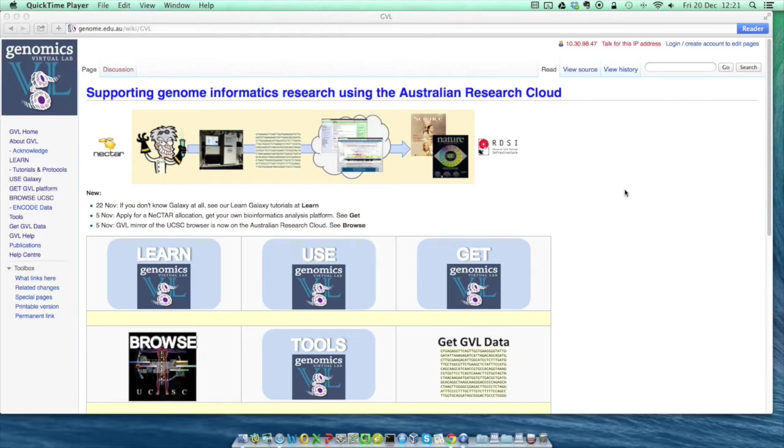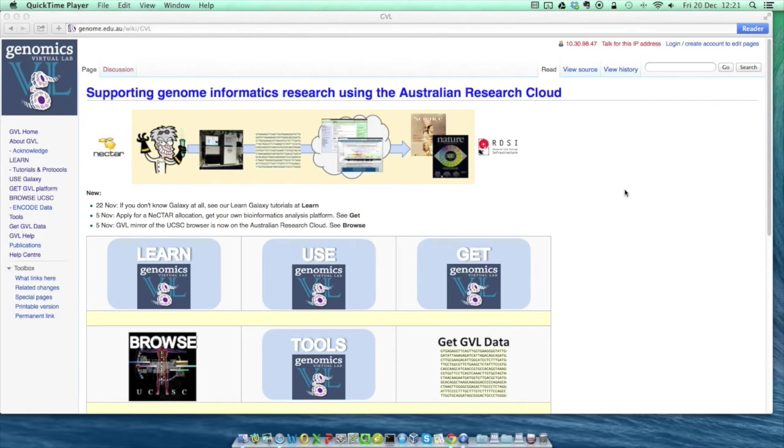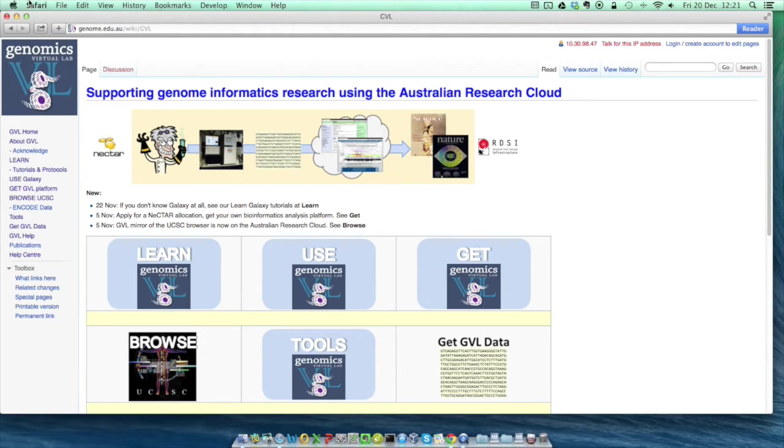First, you'll need to get your research cloud login credentials. To do this, you'll need to be a researcher at an organization which subscribes to the Australian Access Federation. This includes most Australian universities and major research institutions, but if you're not at one of these places, contact GVL on the email address in the description and we'll try to help you.